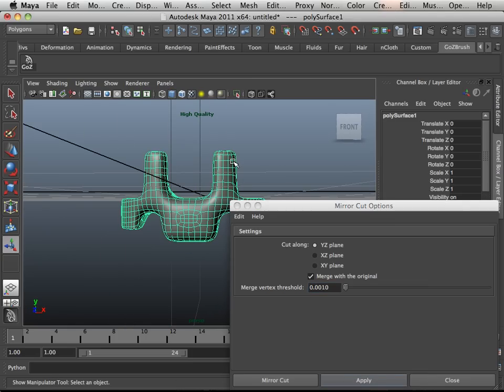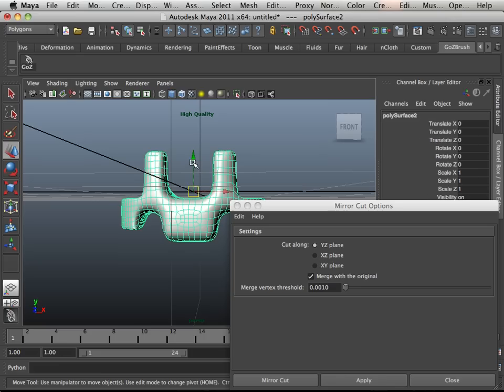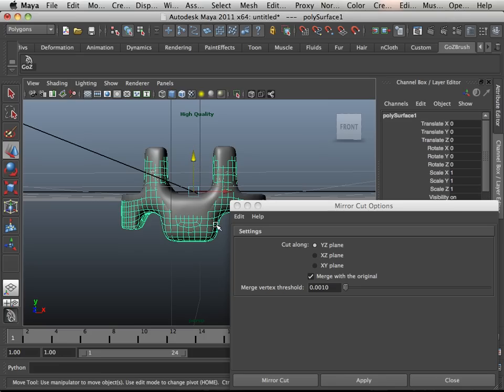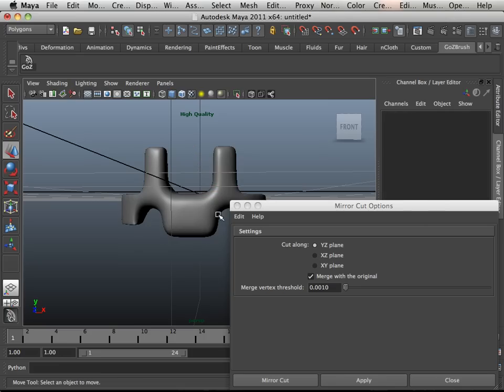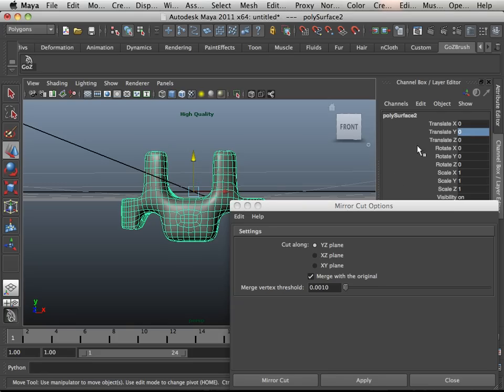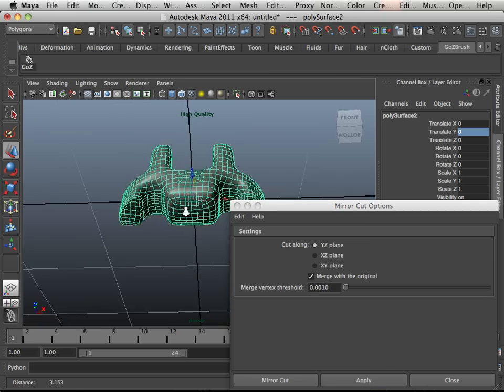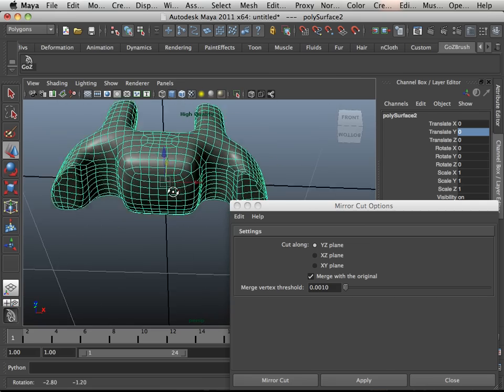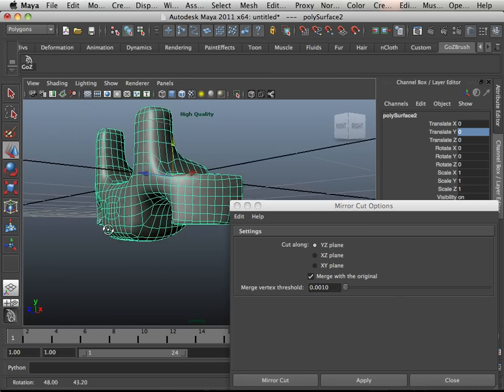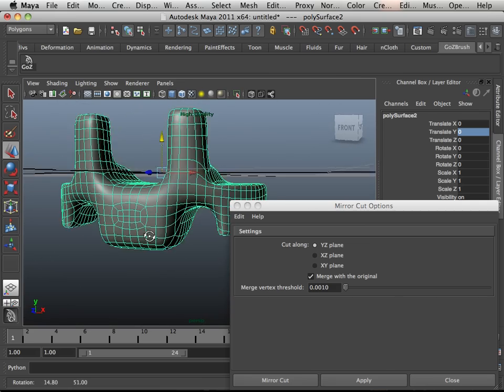Then I'm going to duplicate it and move it a bit so I can grab the other one and delete it. Delete this one and translate it back to zero. That's how you fix symmetrical problems.